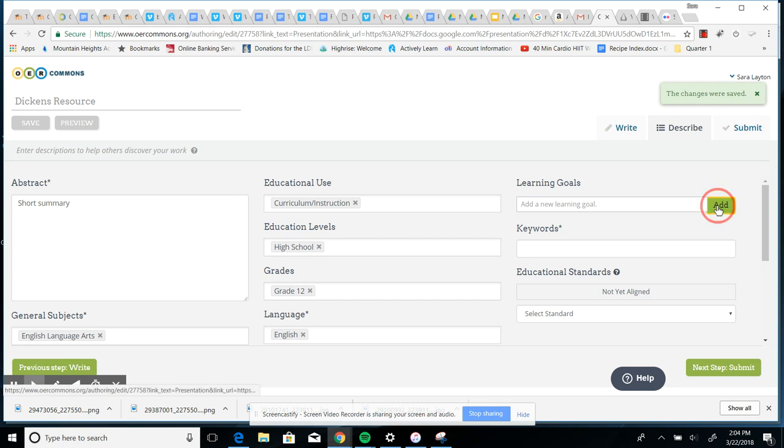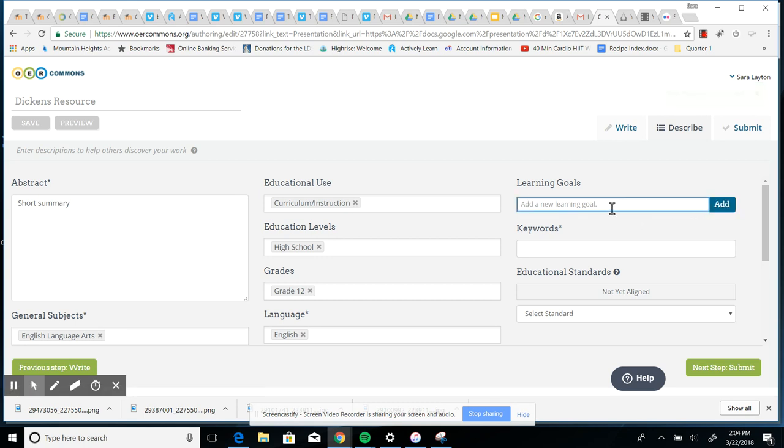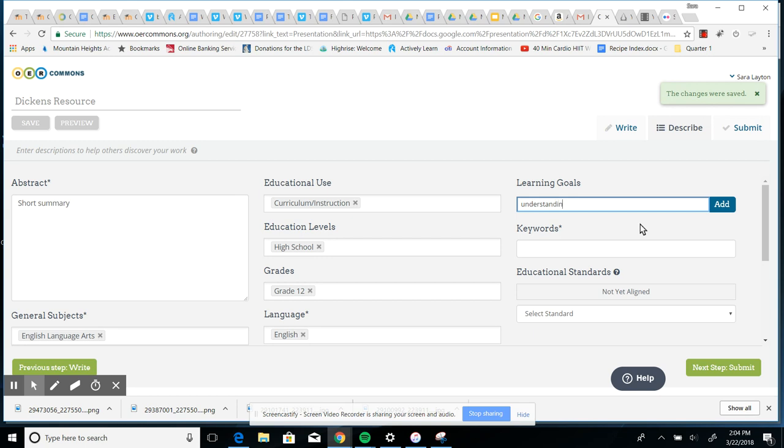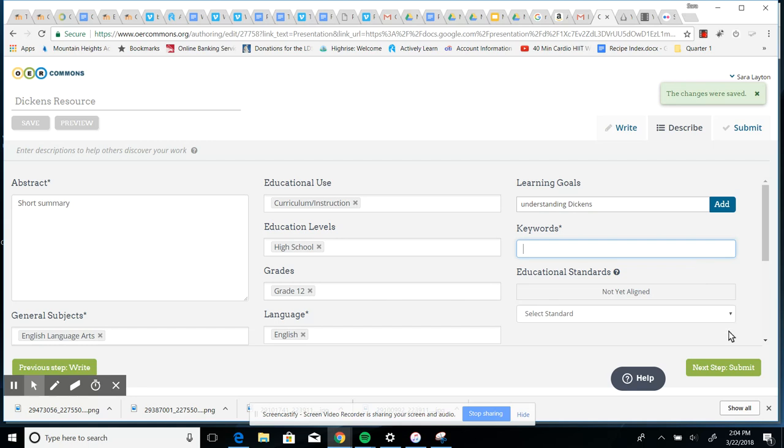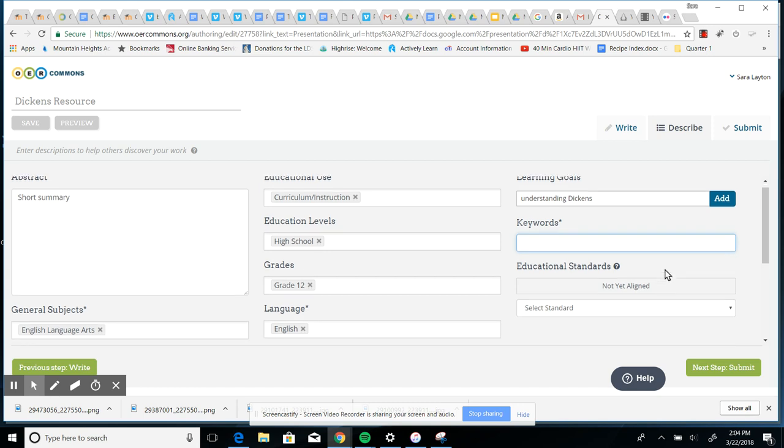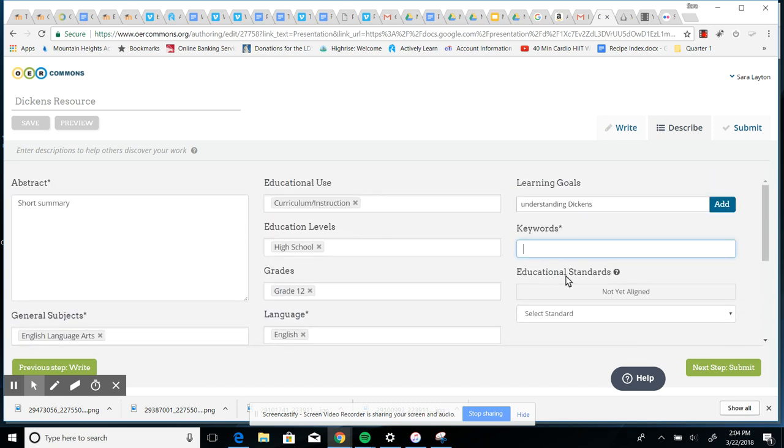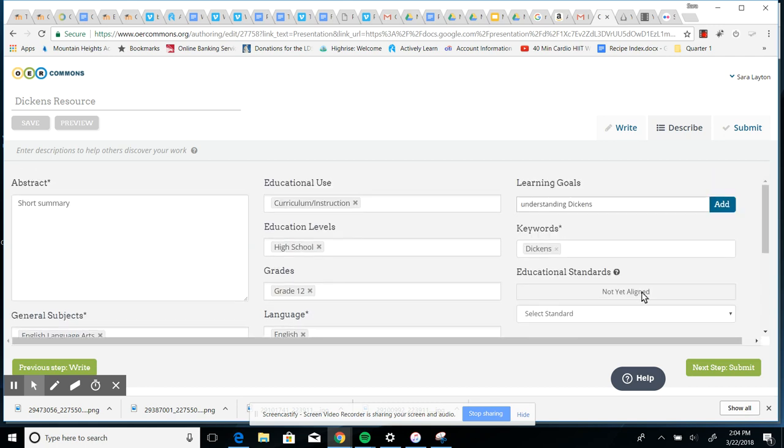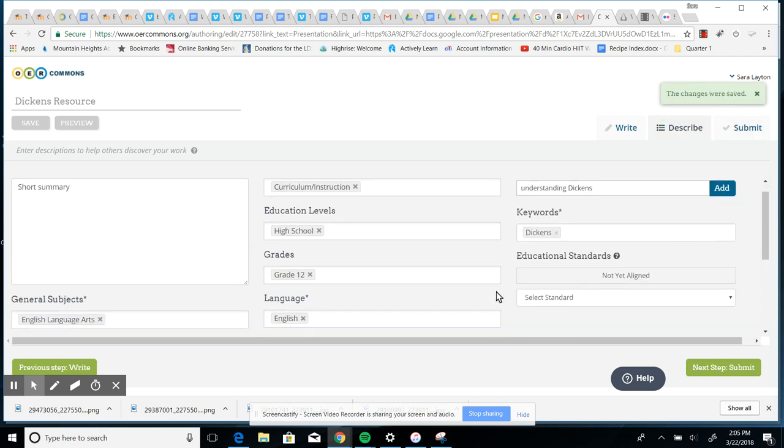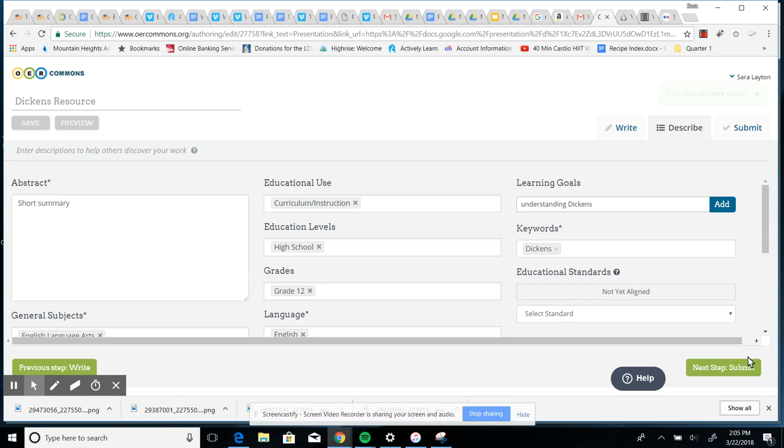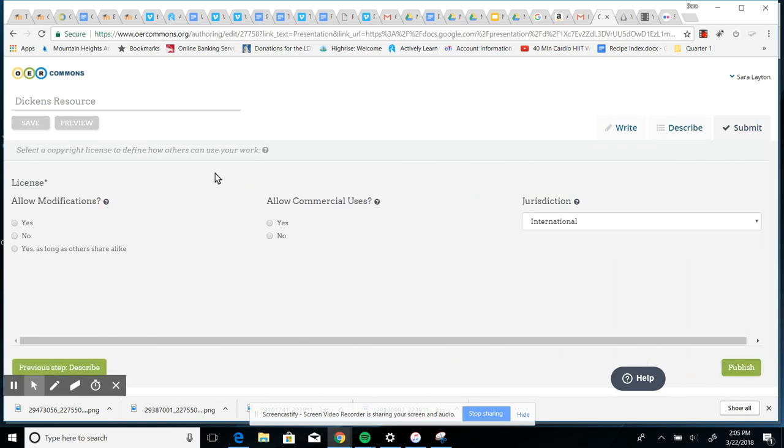Learning goals, you can add that in. So understanding Tale of Two Cities. Keywords? You're going to put just some keywords for searching later. So Dickens, a Tale of Two Cities. Maybe presentations, things like that. Educational standards, I would just leave this blank. I don't think they're going to require that. We will see because I'm just trying this out. So I would say just leave this educational standards blank since you're not a teacher, you're a student. And then click next step.